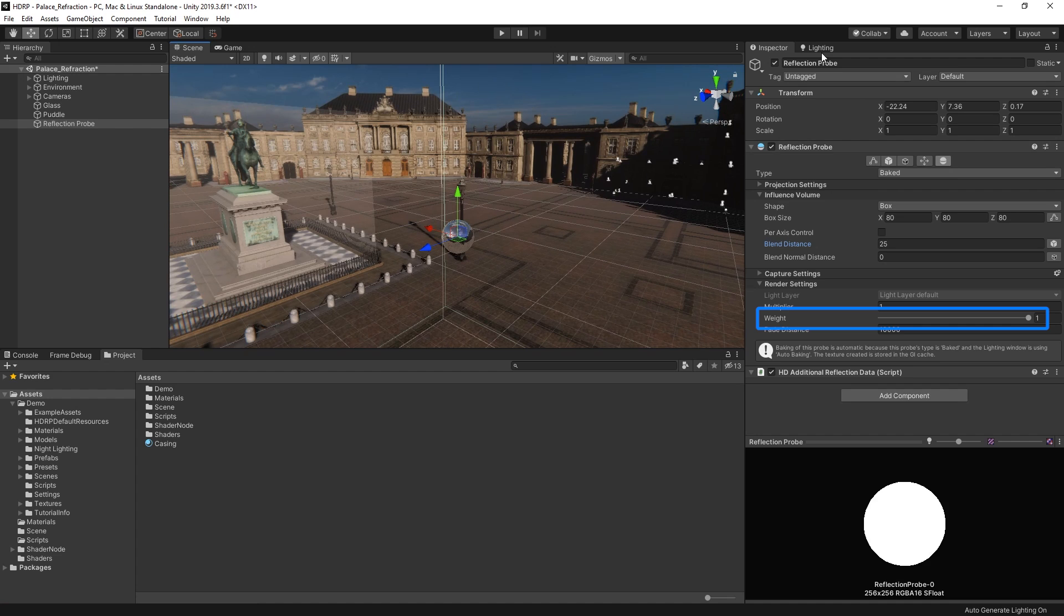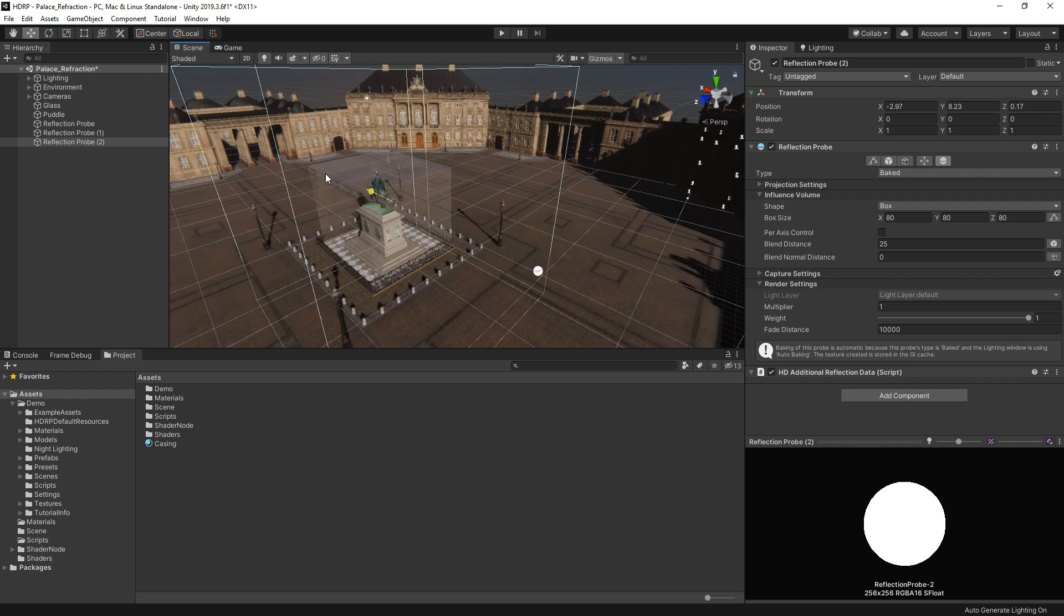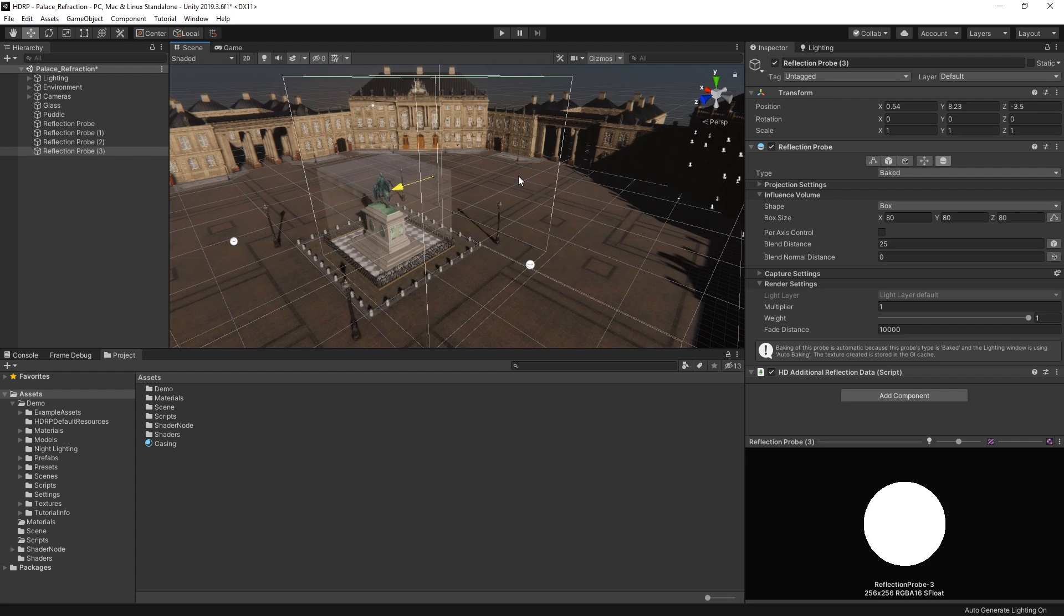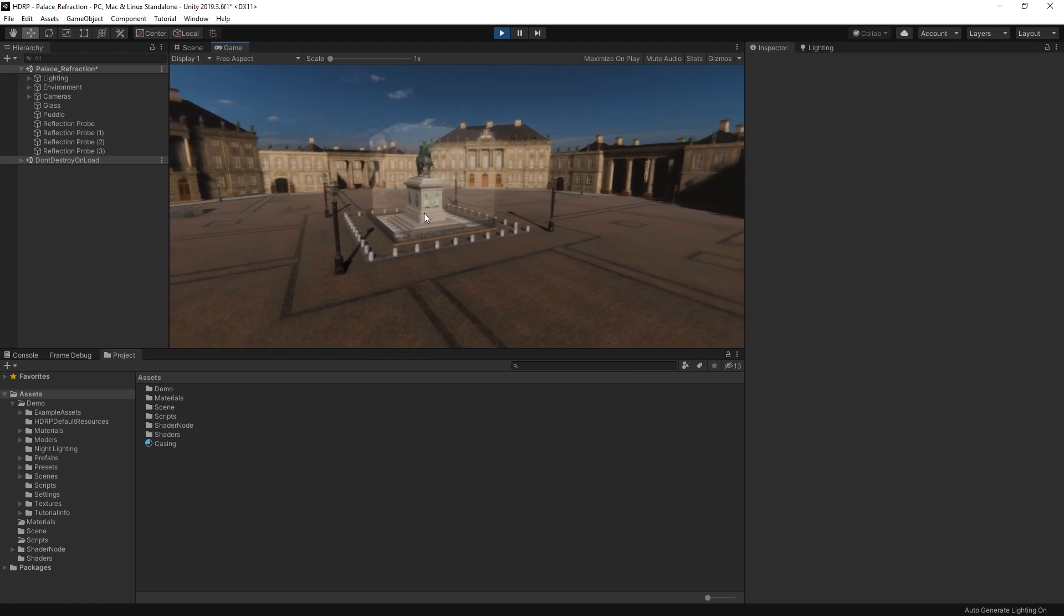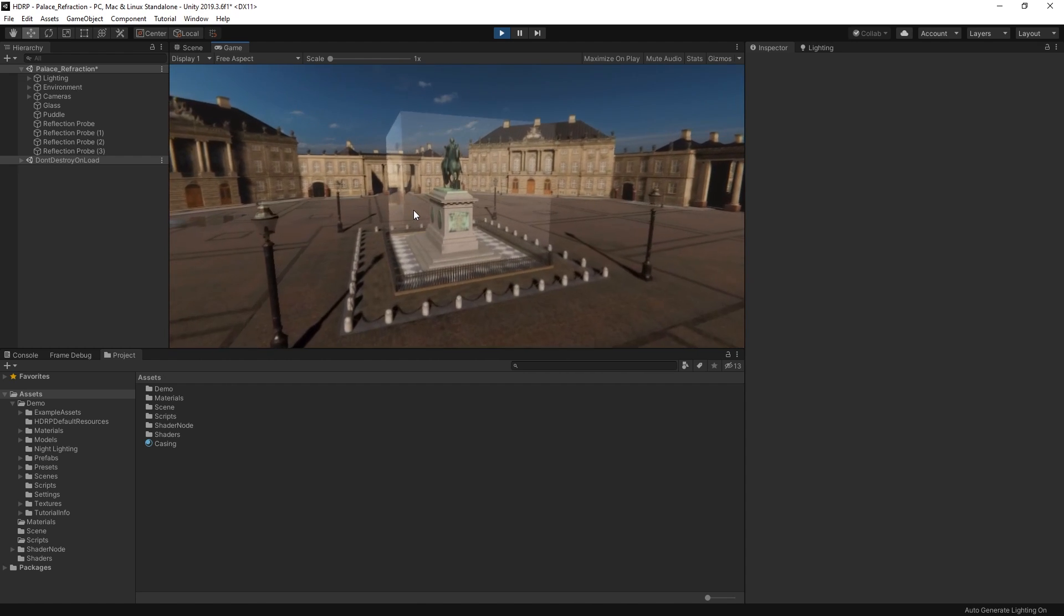For instance, blending between day and night reflections as the sun goes down. Let's place a few more around our scene so that we can get better reflections from different angles. So now we have more realistic reflections in our scene.